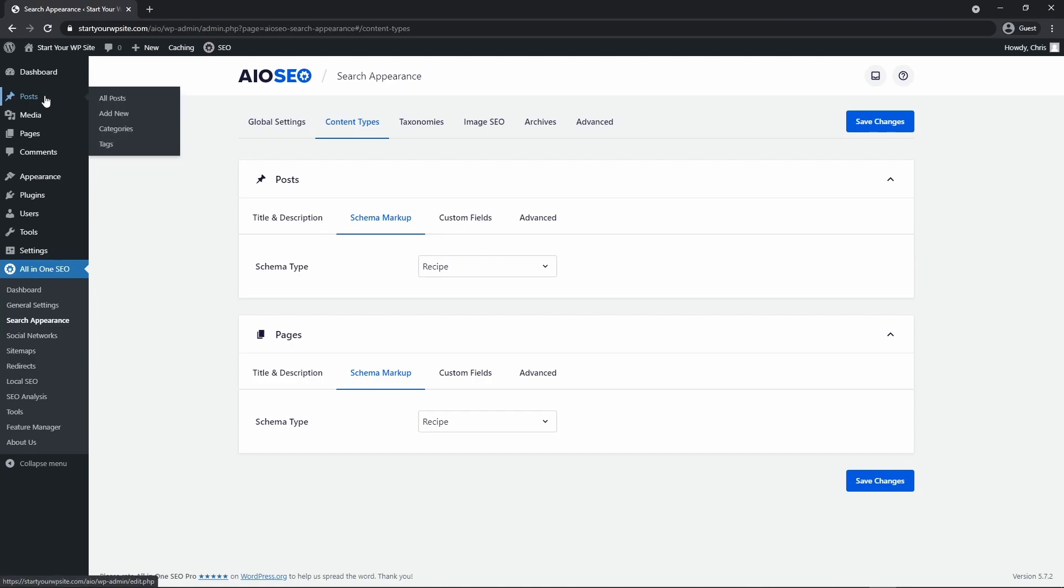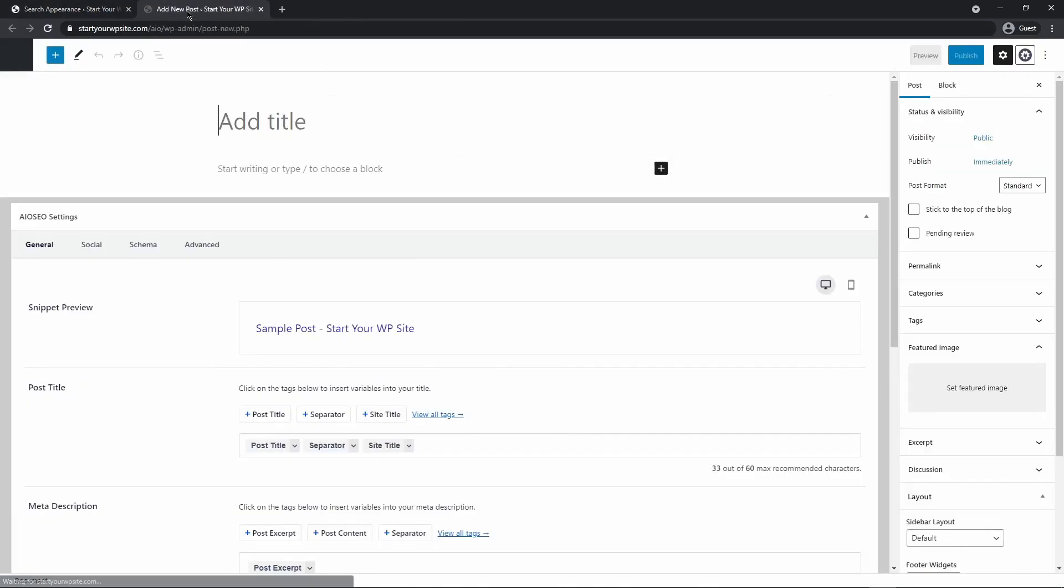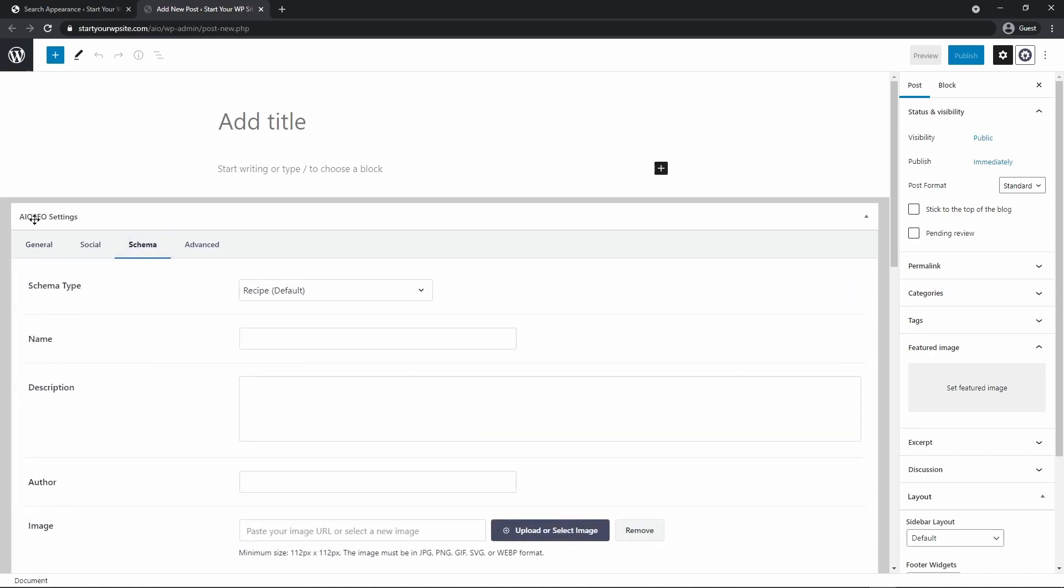So now when we go to add a new post or a new page let's go ahead and add new and I'll just open that a new window. If we scroll down we can select schema. You'll see your all-in-one SEO settings and this is at the bottom of your post.